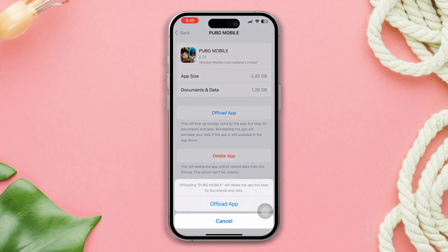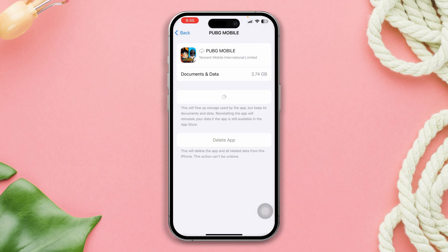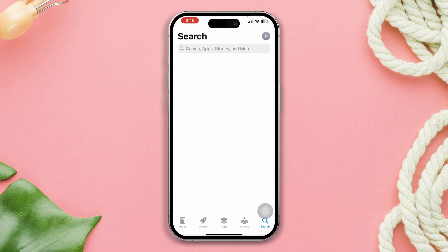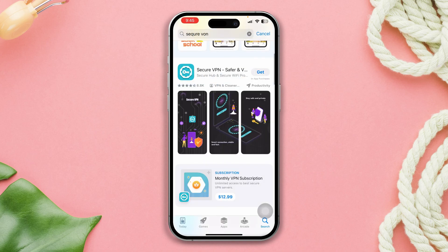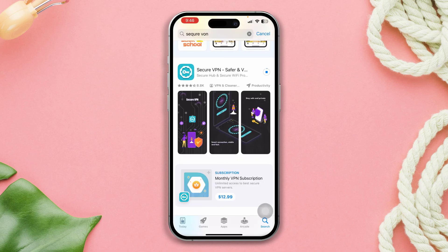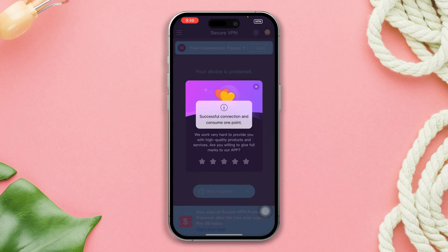And lastly, tap Reinstall App. Solution three: use a VPN and try to log in again. Open the App Store, search for a VPN, and install a VPN of your choice. Then set it up and connect it to a different server.